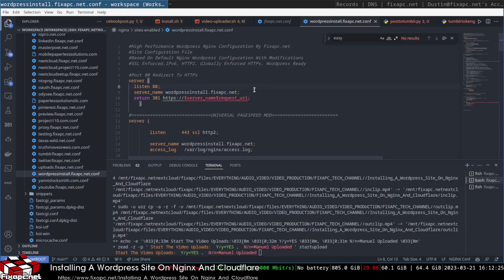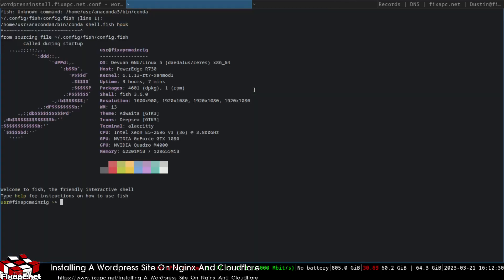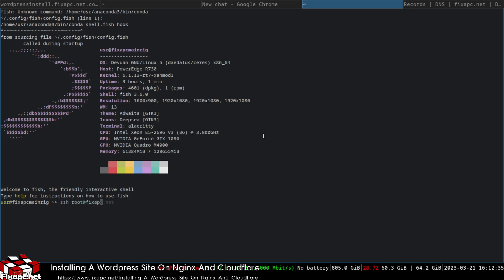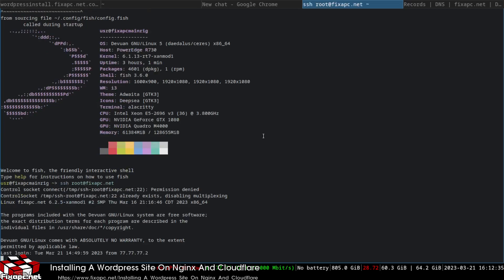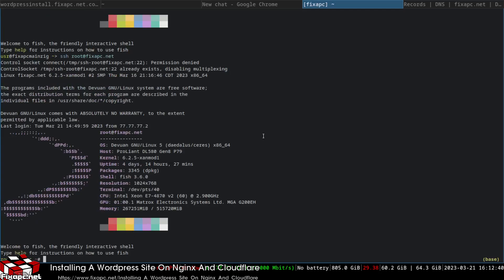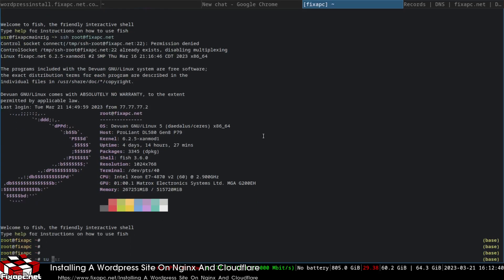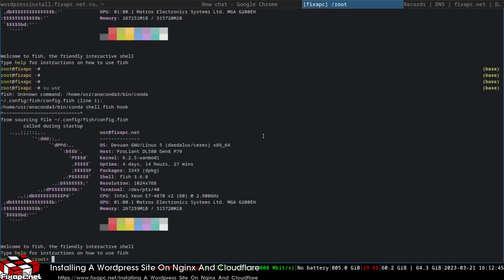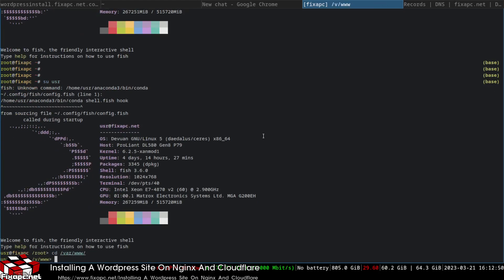Now I'm going to open up a terminal and SSH into my server. I'll go to /var/www and run mkdir to create the directory wordpress-install.fixpc.net.